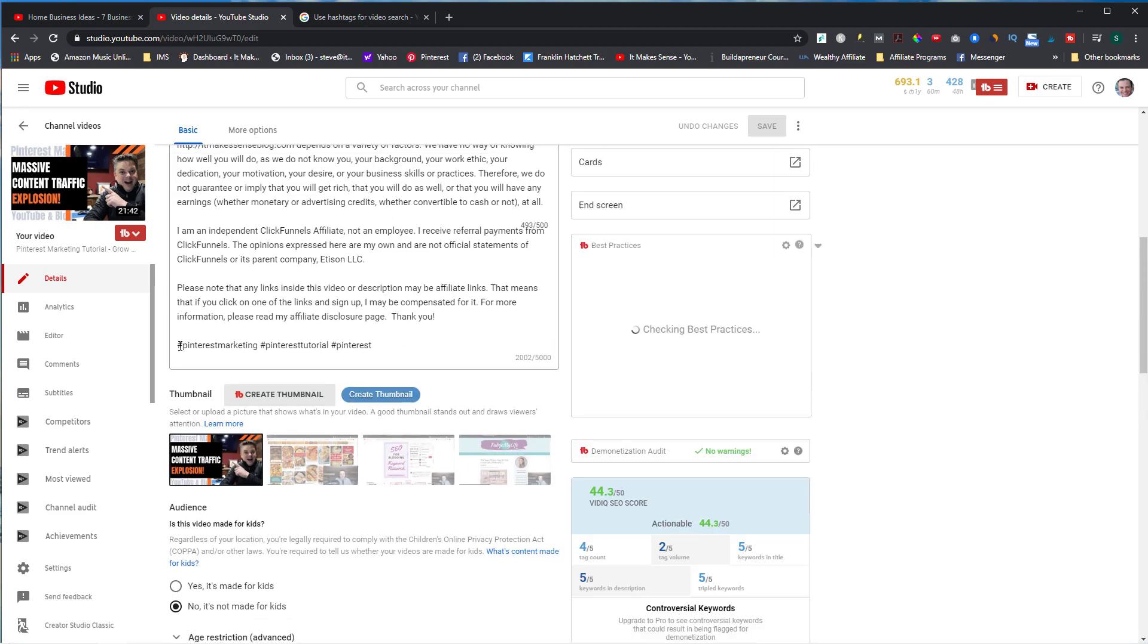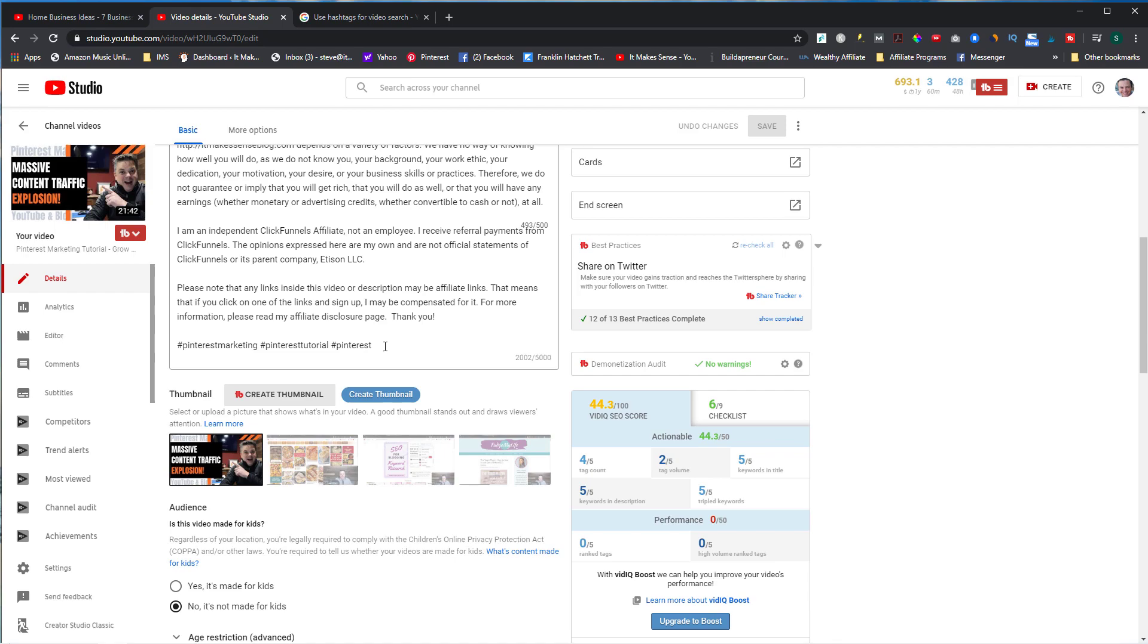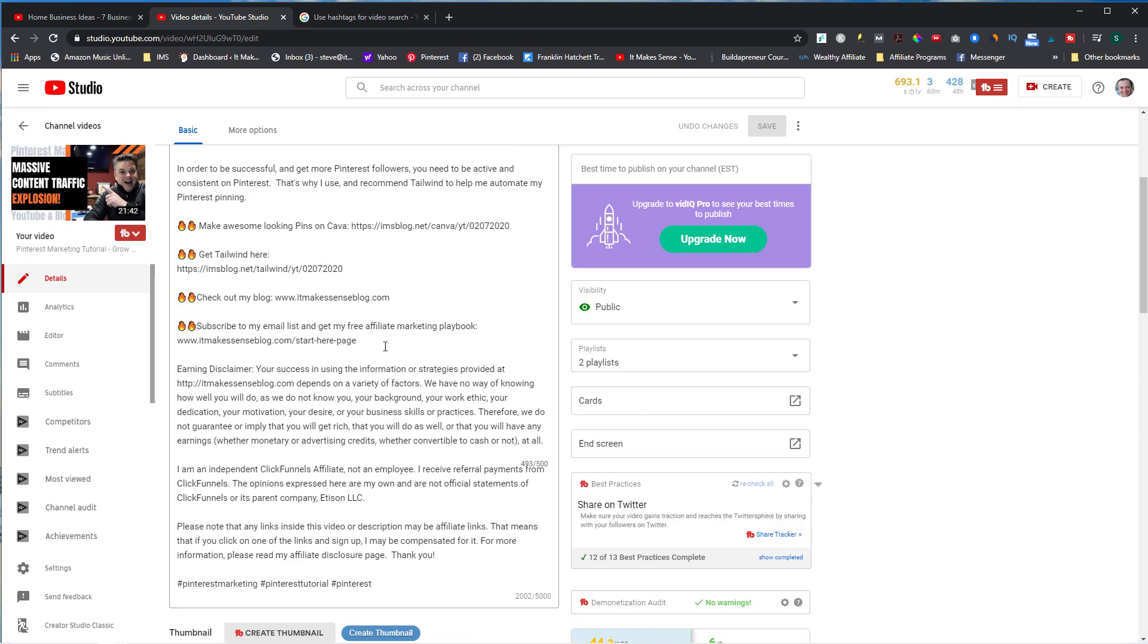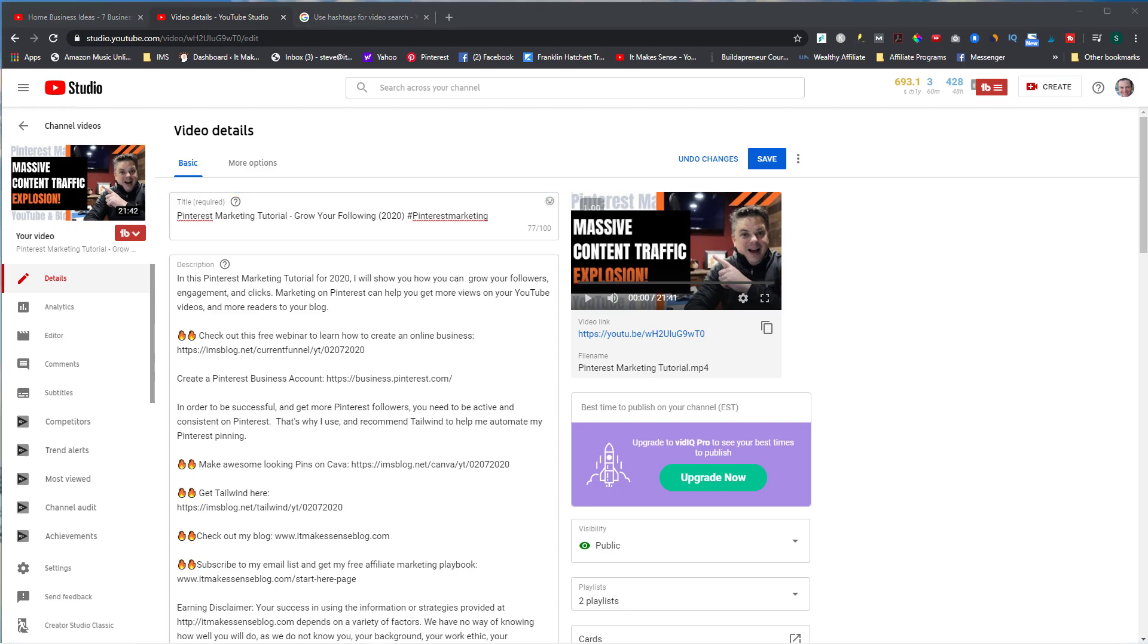You're going to select the video that you want to put a hashtag on. Let's choose this one right here and click on details. At the very bottom of the description is where you put your hashtags. If I wanted to put the hashtags in my title, I would add it right here within the title, so I can just go #PinterestMarketing. Keep in mind you can't have any spaces - it needs to be all one word.